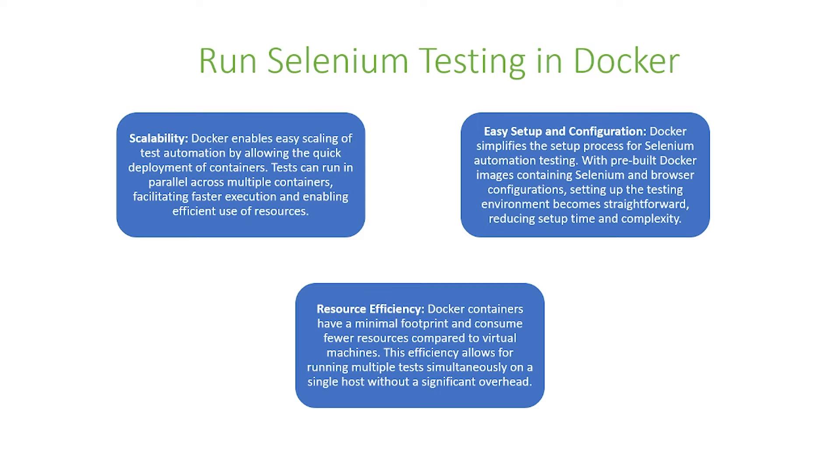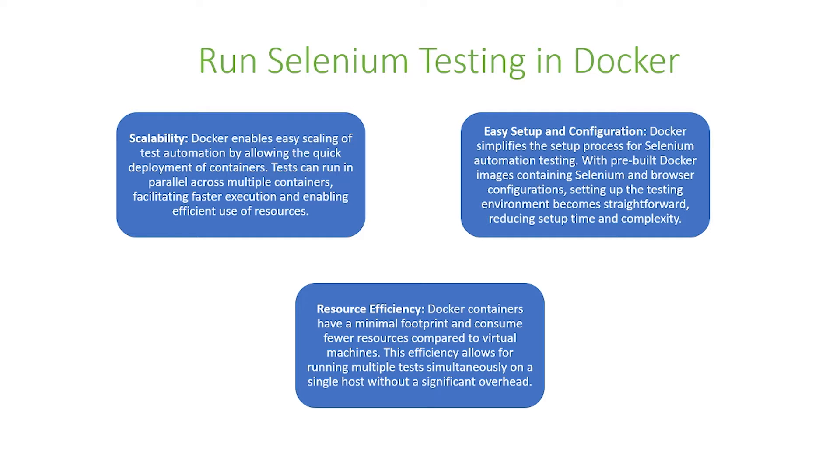Docker also ensures resource efficiency. Docker containers have a minimal footprint and consume fewer resources compared to virtual machines. This efficiency allows for running multiple tests simultaneously on a single host without significant overhead.